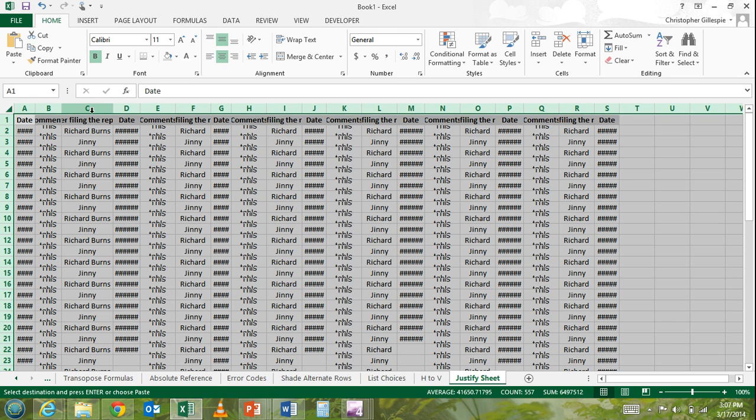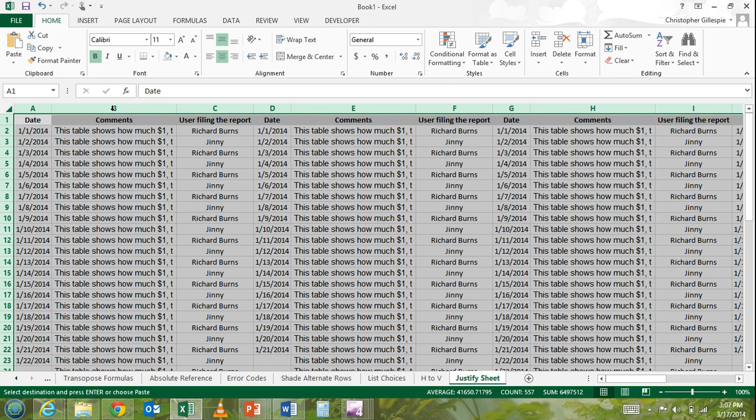Once you get to that point where it changes the format like that, simply double click and it will automatically justify your entire sheet.